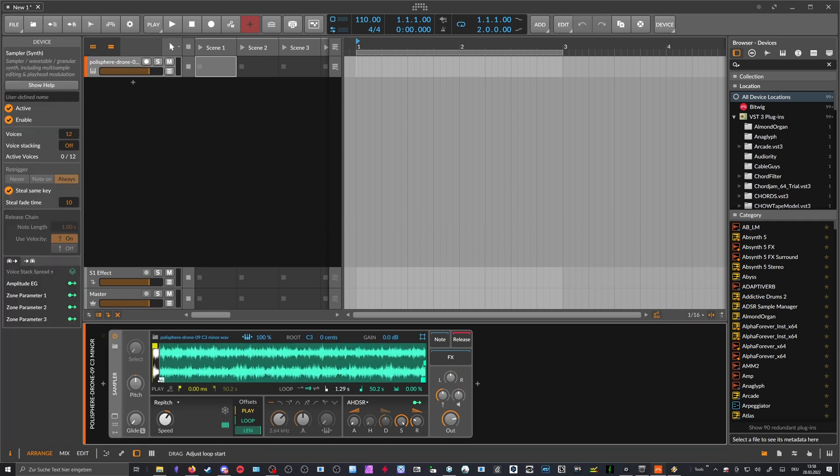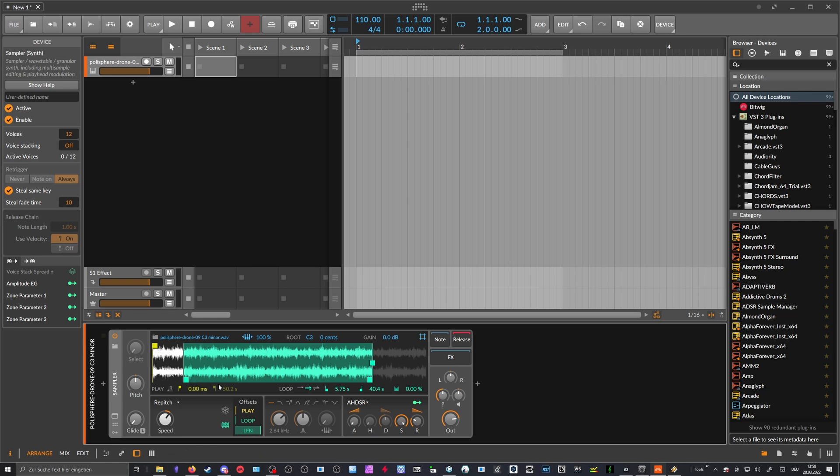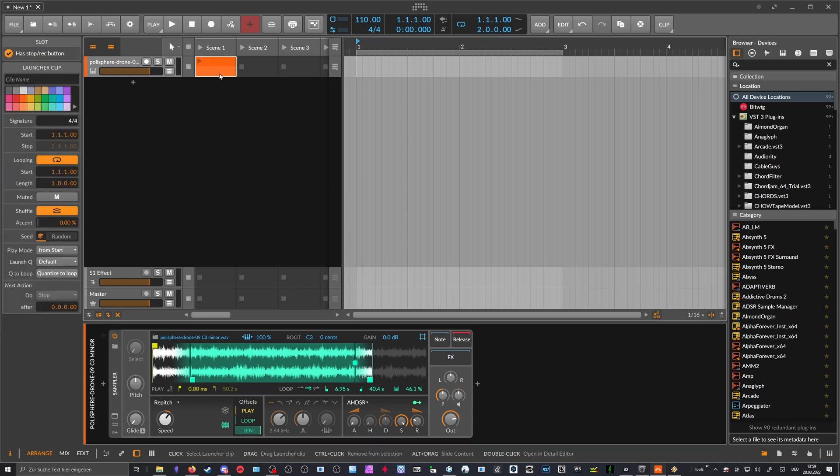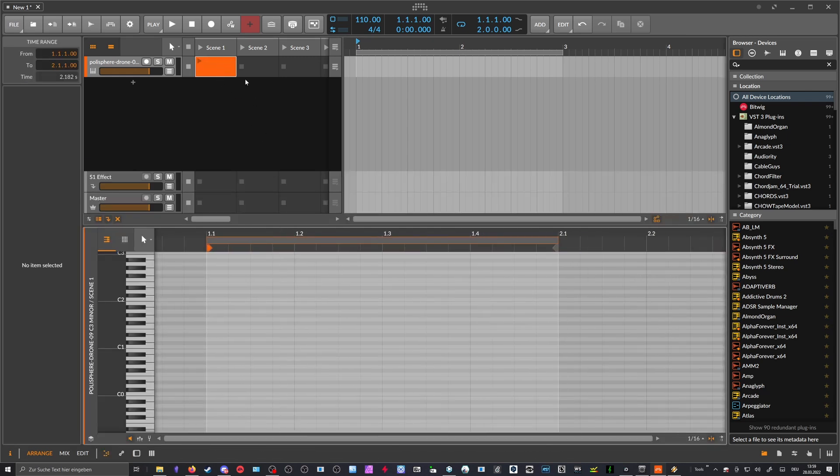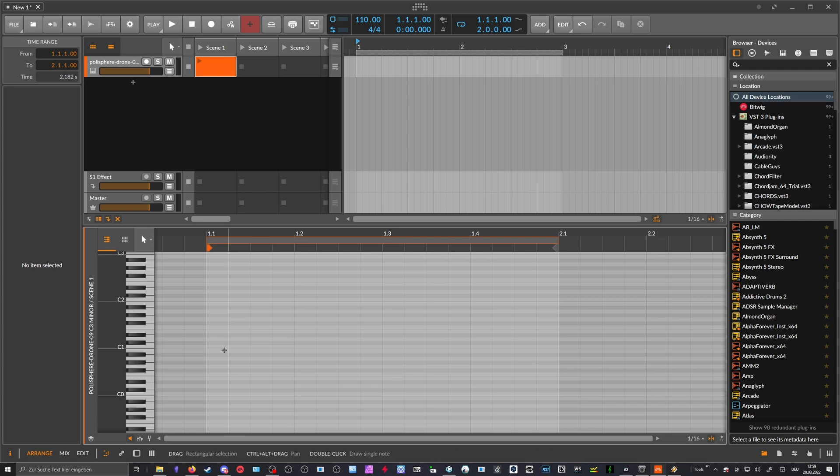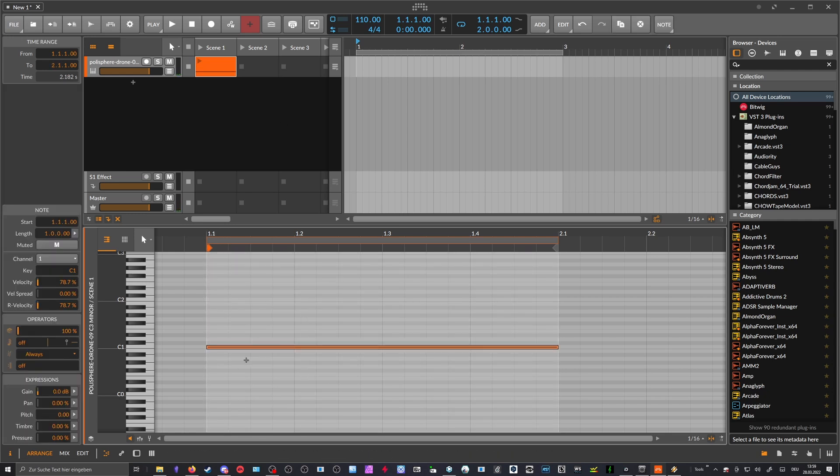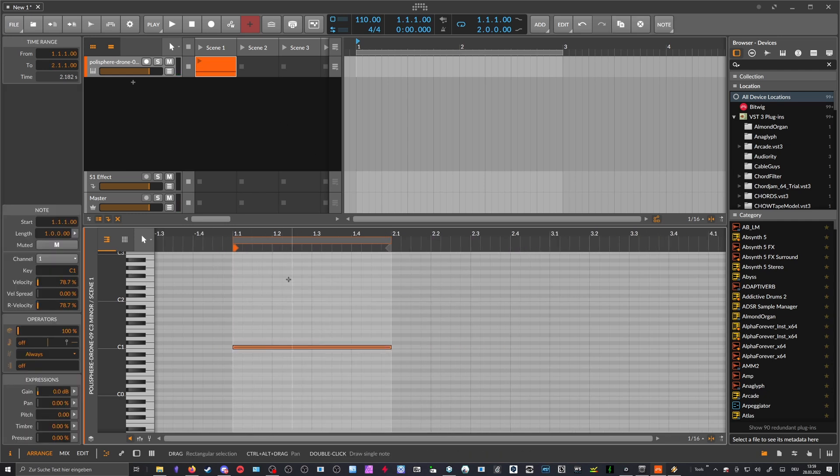You put it into Bitwig into a sampler, and then you maybe decide to use a loop here because you want to loop in this sample endlessly or infinitely. And you maybe also use here some fade in, fade out, and then you create a clip in the clip launcher, for instance.